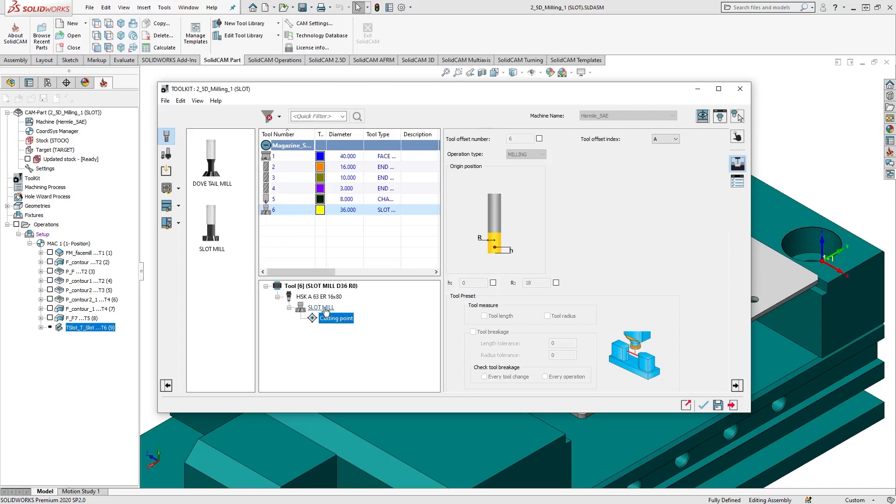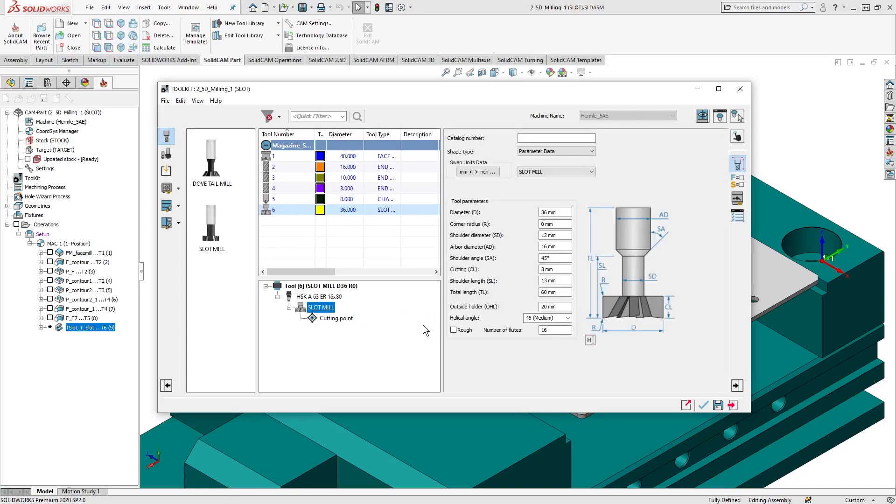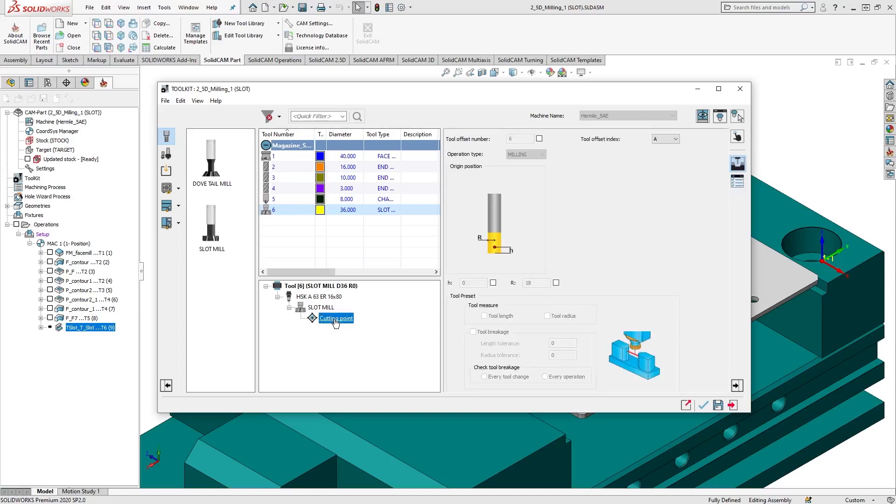Now, let's say for example we want to use both the top and bottom cutting faces of our slot mill. Well, Toolkit makes it simple. We can do that by adding and defining another cutting point.